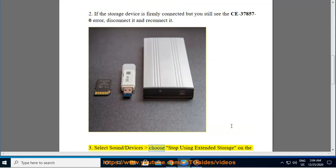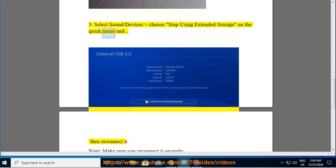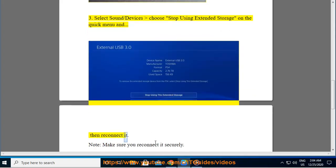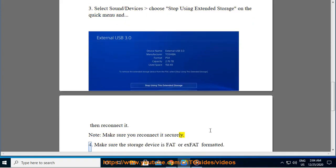3. Select Sound/Devices, choose Stop Using Extended Storage on the Quick Menu, and then reconnect it. Note: make sure you reconnect it securely.